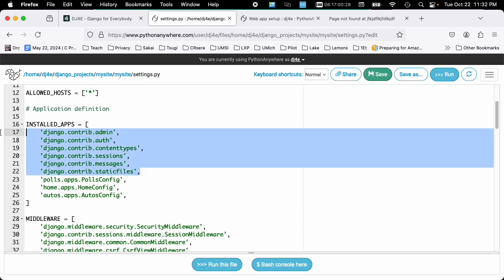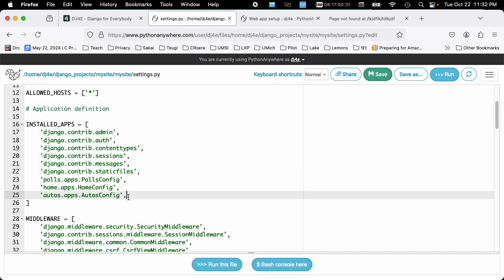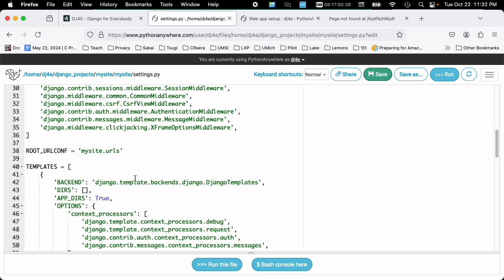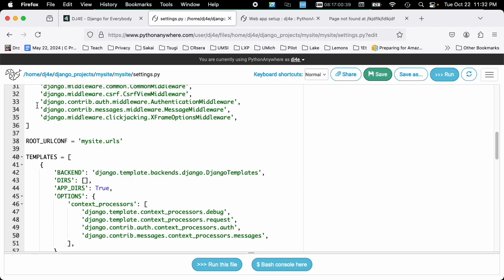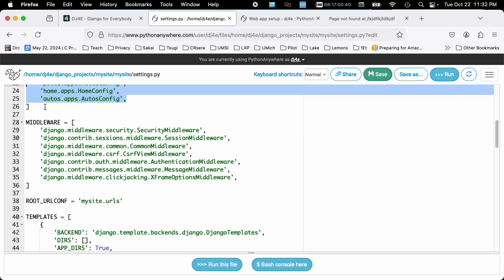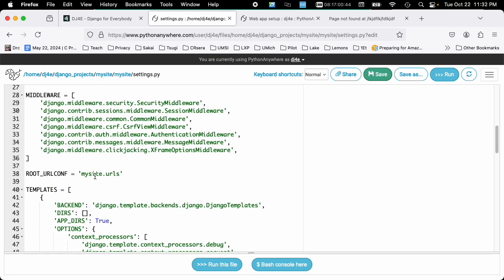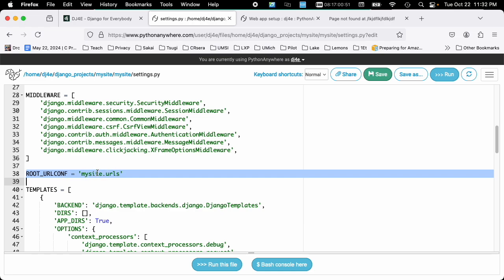The next thing it needs to do is where to start in terms of what applications need to start. Now, some of the applications are built-in applications, and other applications are applications that you've added. So you'll add an application, and it'll tell you to add a line to this. Then there is some configuration about middleware. We'll change this later.